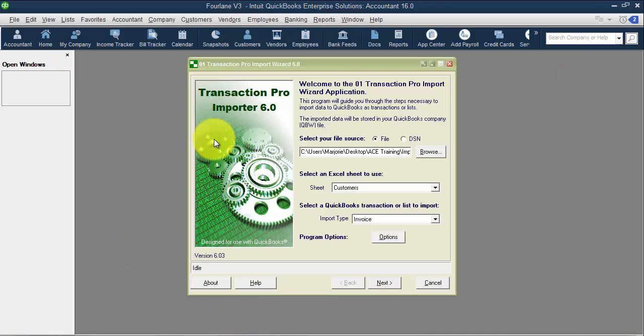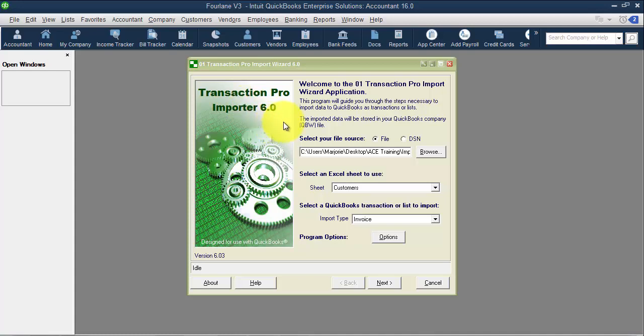Transaction Pro is a third-party application, which means it's an additional fee. If you're using it for your firm or consulting company, it's a one-time fee that you pay every couple of years. They have upgrades you can buy. If you have several people at your firm, they do have options for a server edition if you have files hosted. For an end user, the minimal fee for this product is a huge time savings.